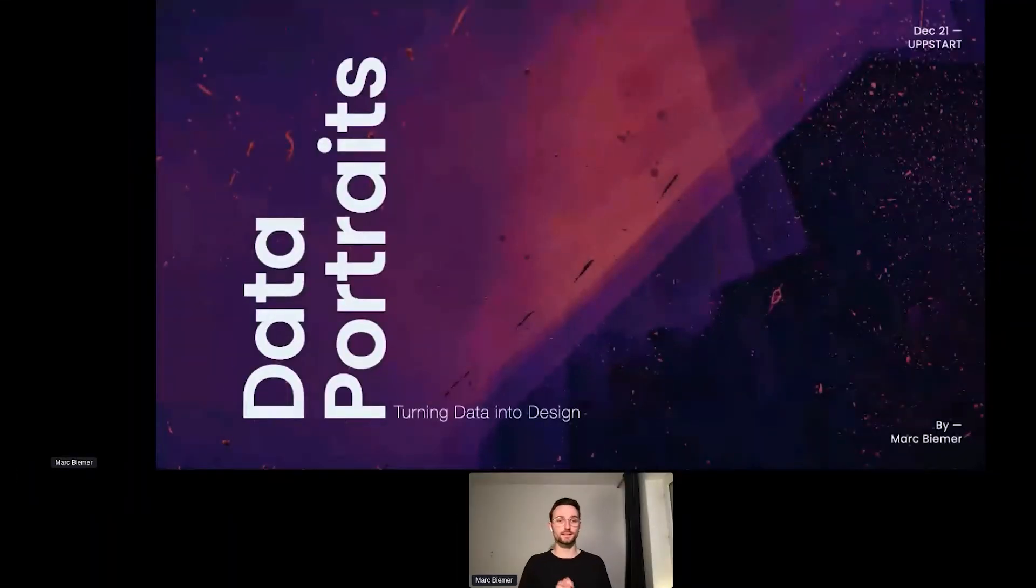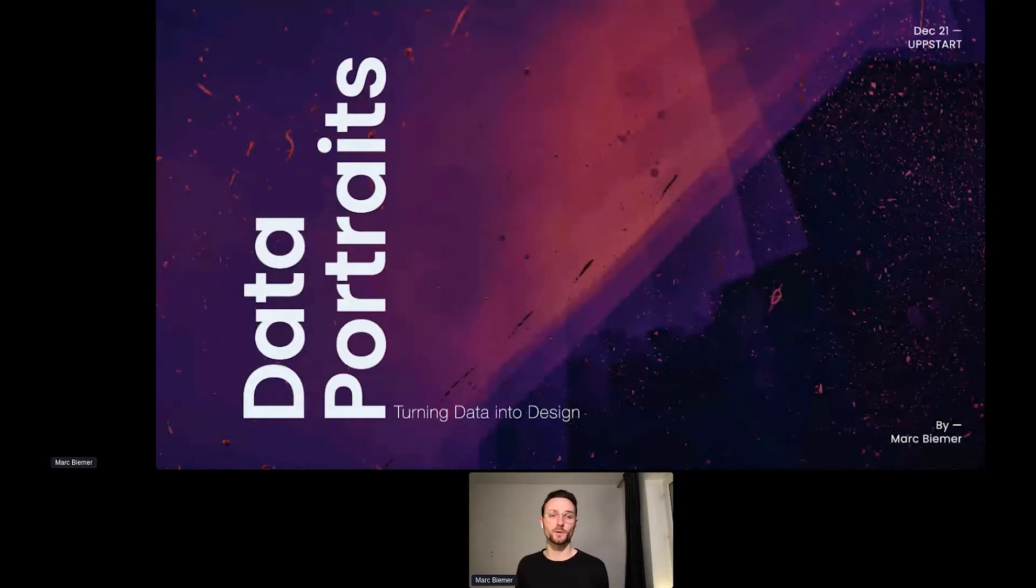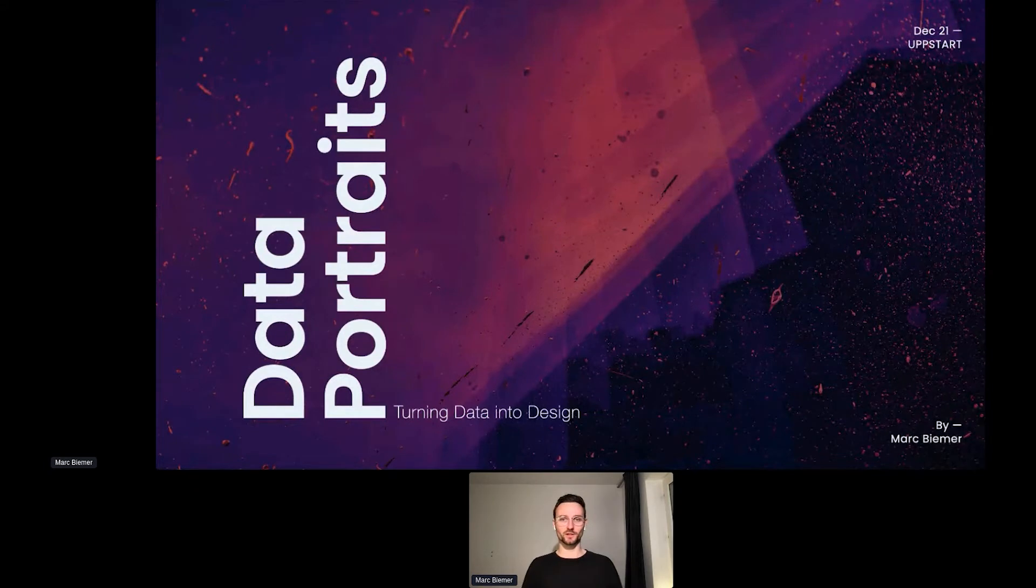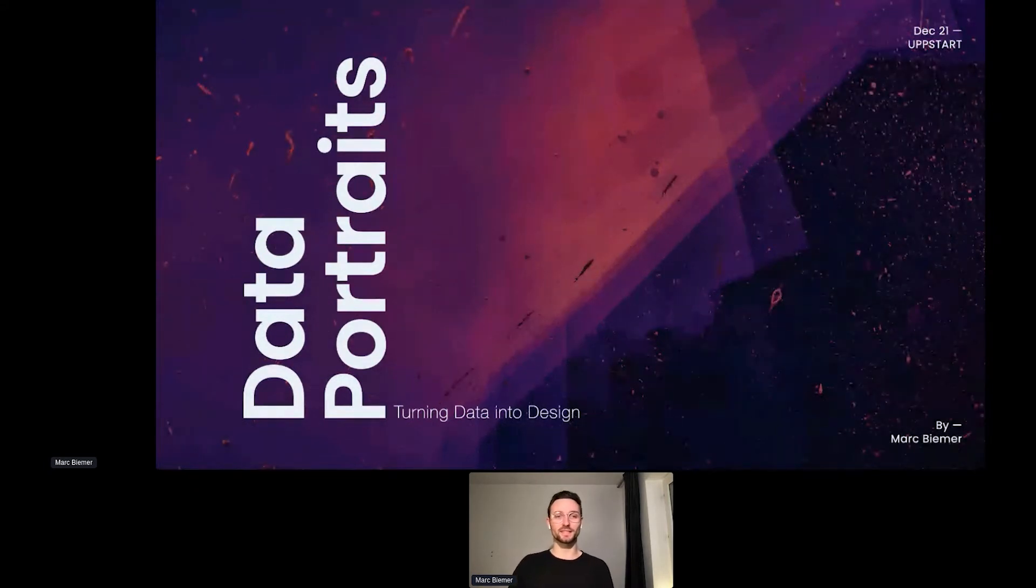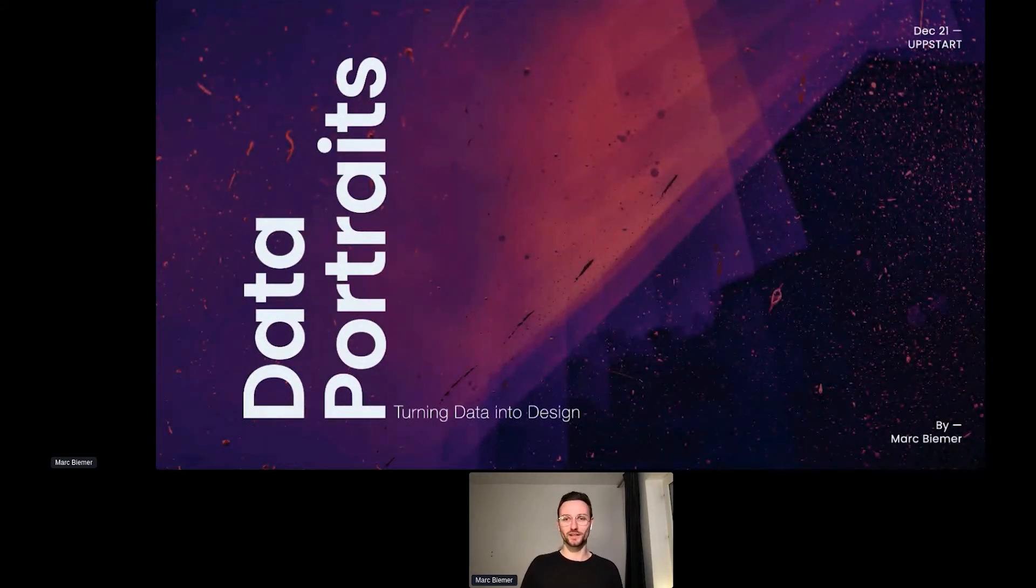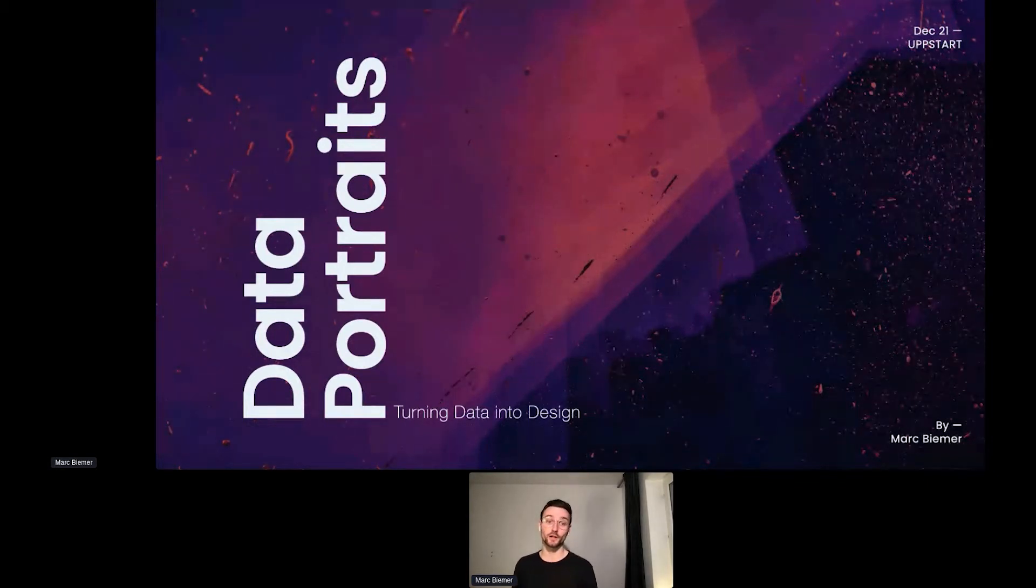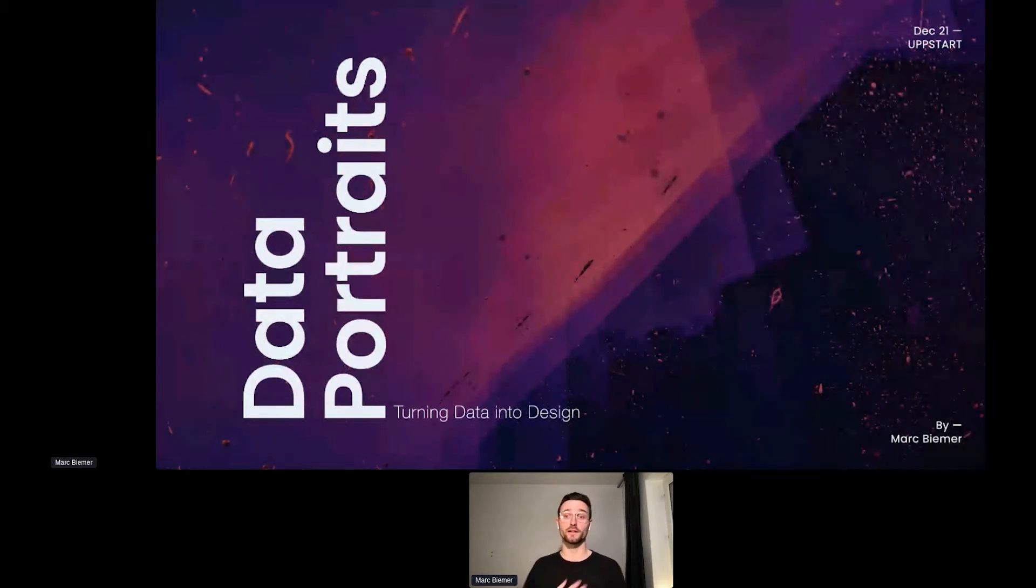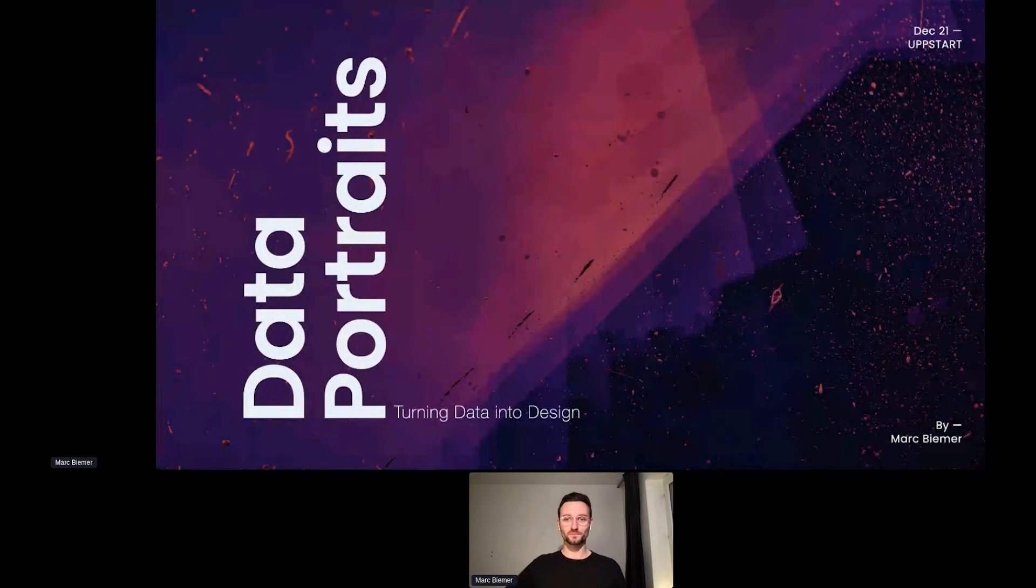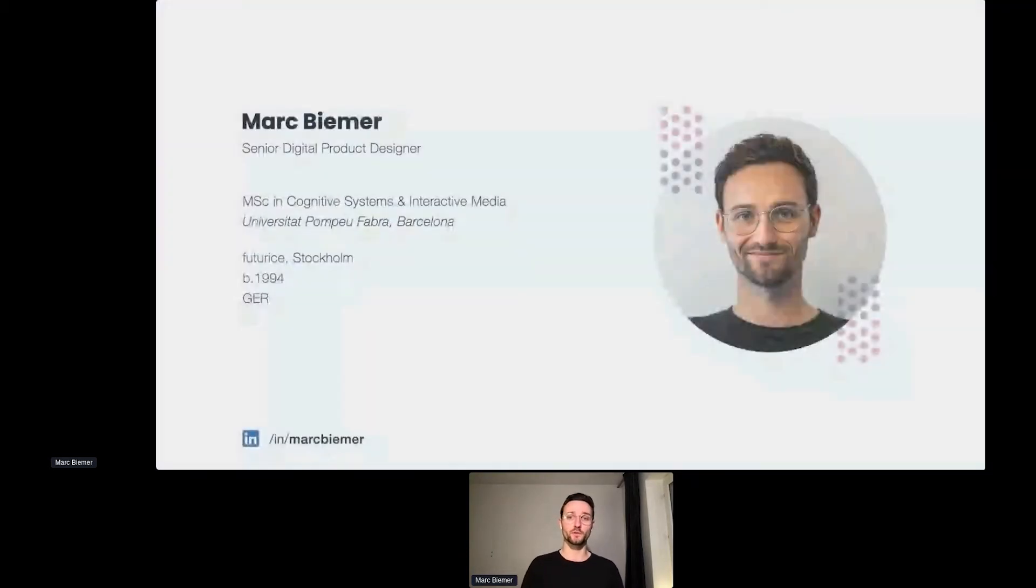Alright, I would say let's get started with this talk. Hello and welcome from Stockholm. It's amazing that you've all found your way into this talk and it's my pleasure to spend the next 20 minutes with you all talking about a topic that I'm personally very passionate about: data portraits.